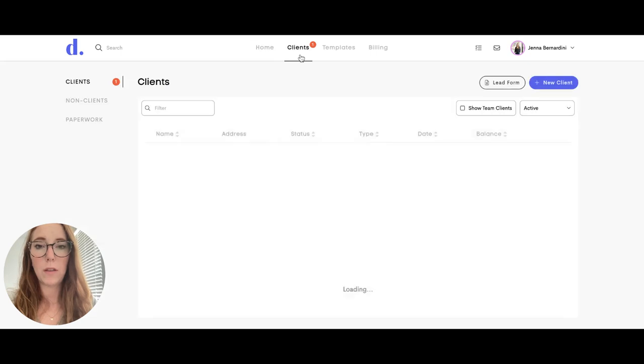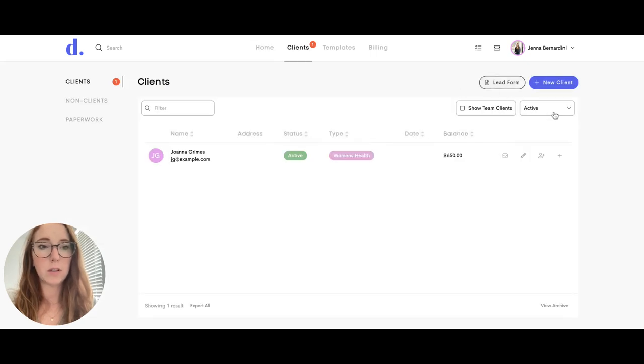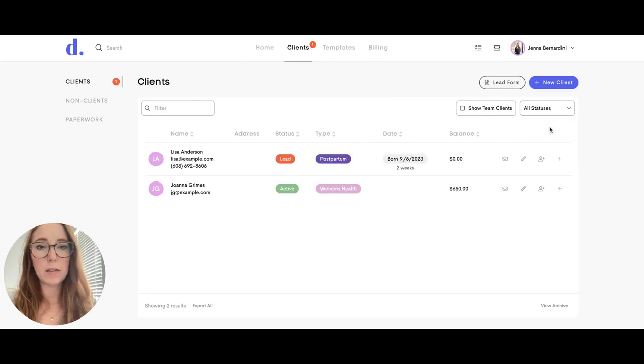When you click on the clients tab up top you can filter it to view active clients, leads, or all clients.